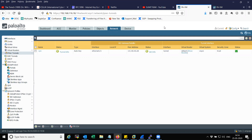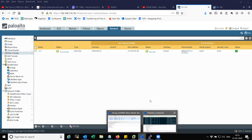Hi friends, welcome to my channel. Today I am going to show you how to decapsulate and decrypt the IKE version 2 packet — that is the IKE auth exchange, the create child exchange, and the subsequent ESP packet. Let me quickly show you the capture. By the way, this was done on a Palo Alto device.